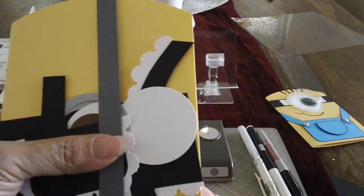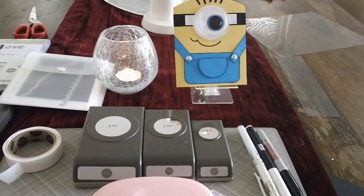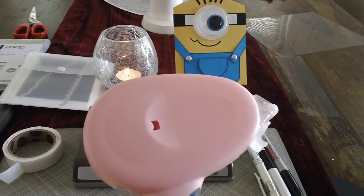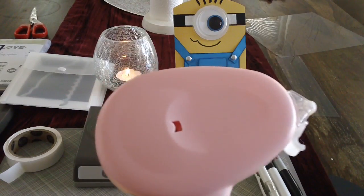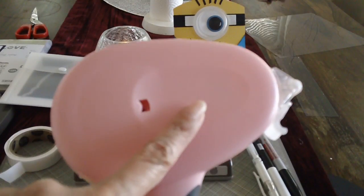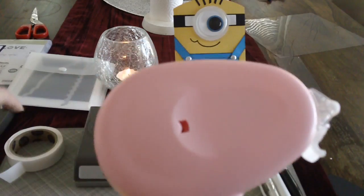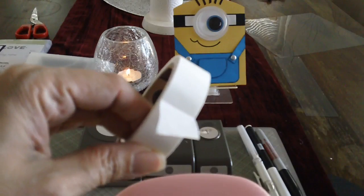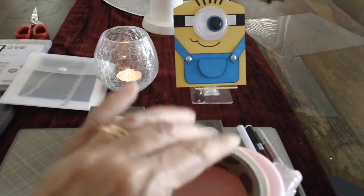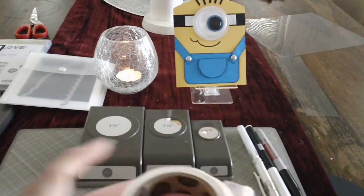The materials that we will need will be, of course, our adhesive. You need a tape runner or a glue, and you need your mini glue dots. So that's the first thing.